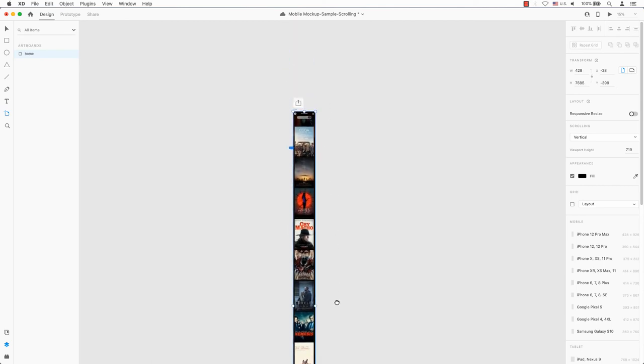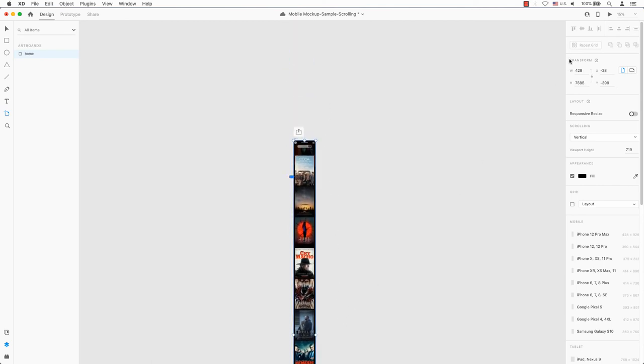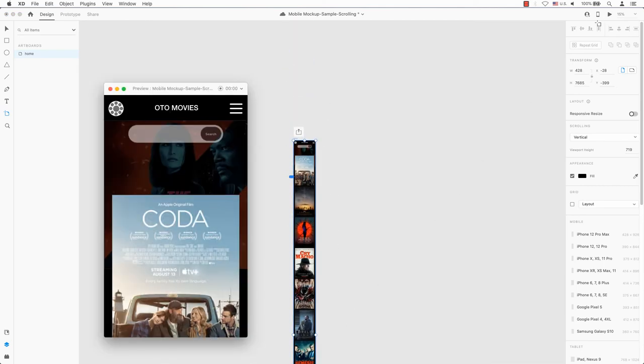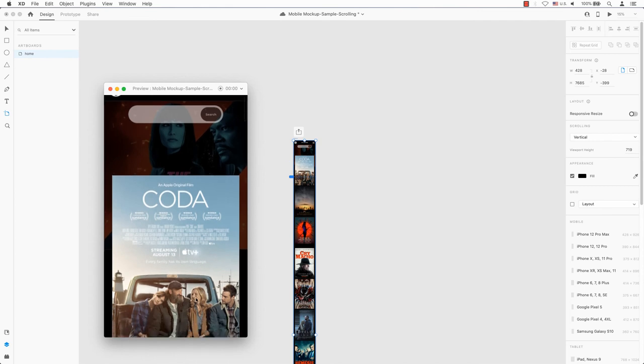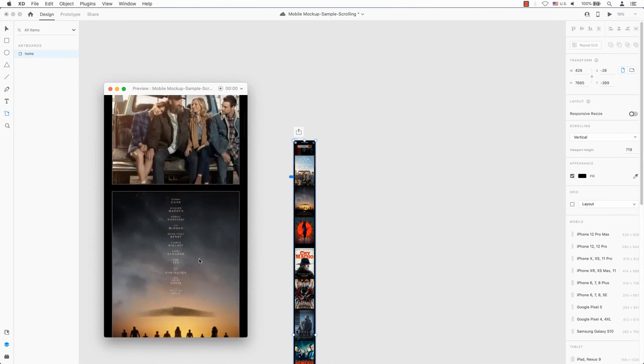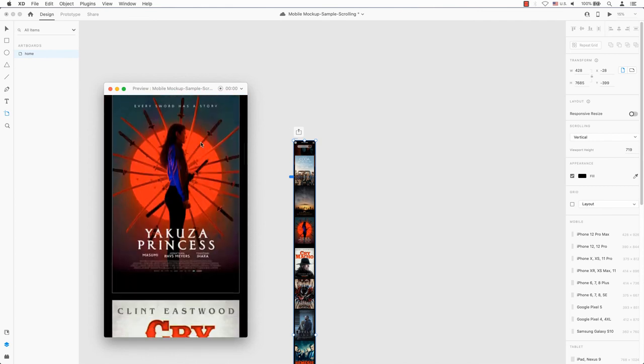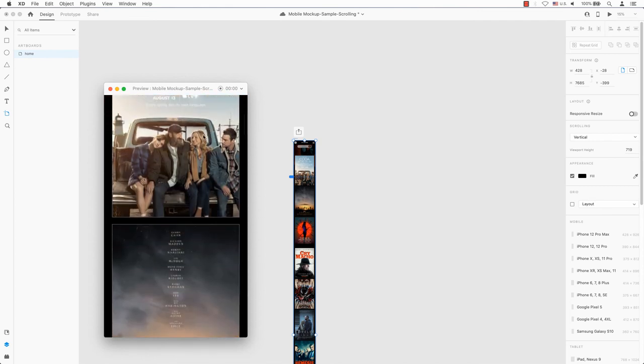Let's put this to the test. If you click on the play button in the top right hand corner of your prototype, you can see it in action. Take your mouse and scroll it down or up.